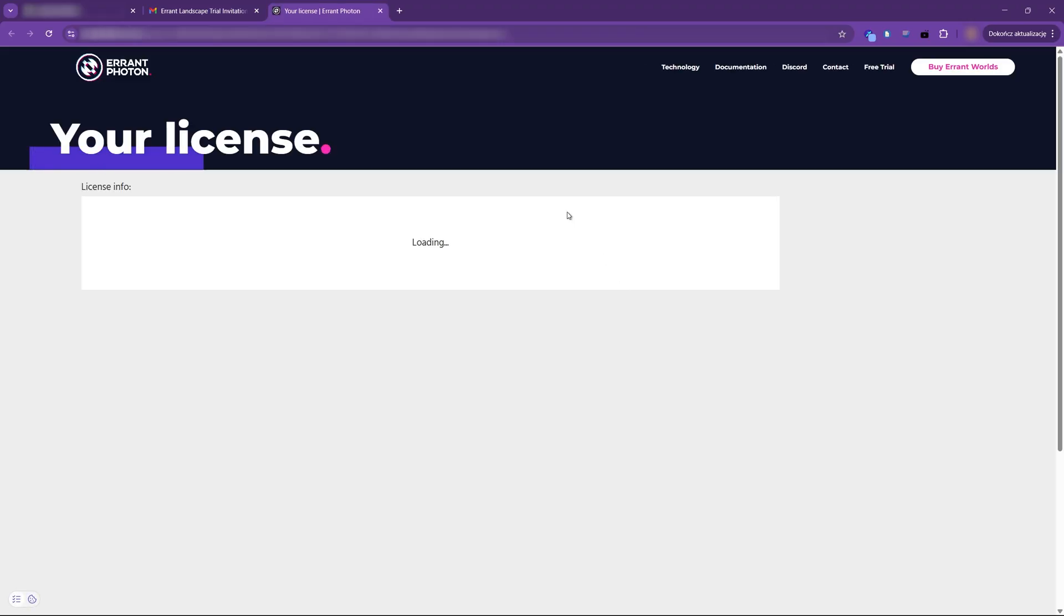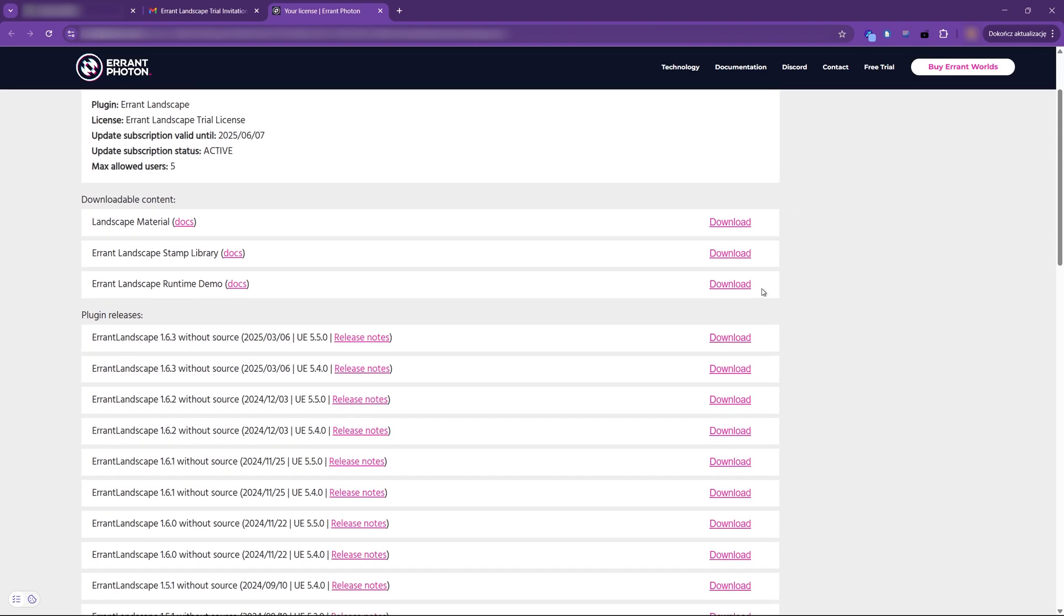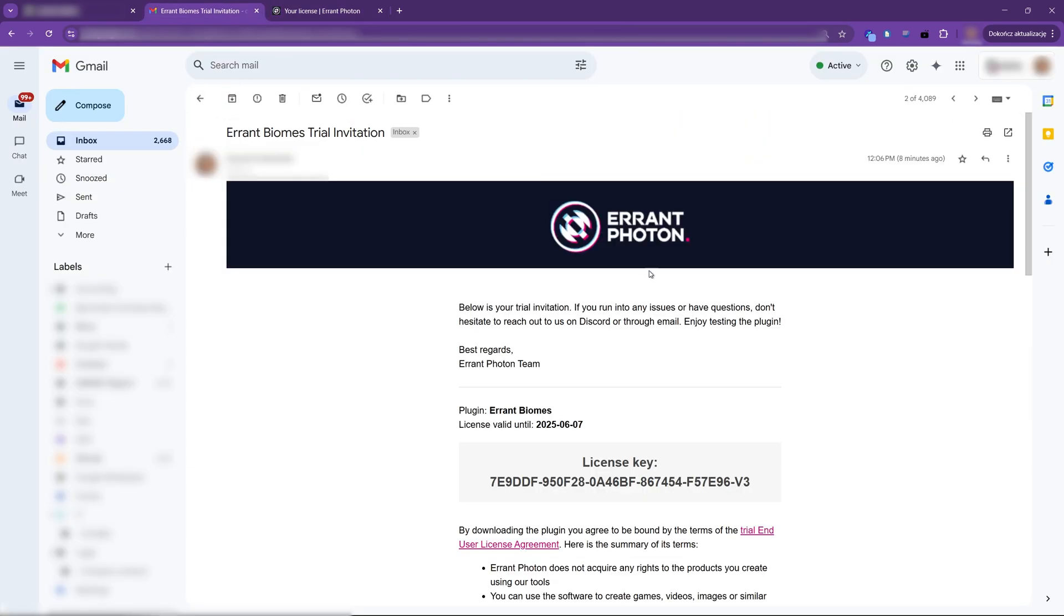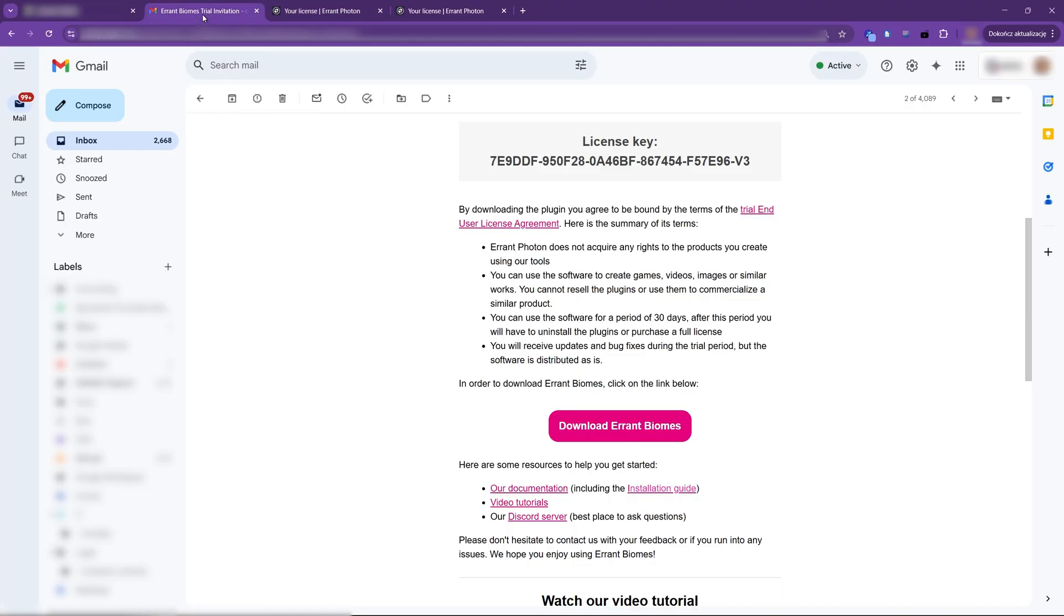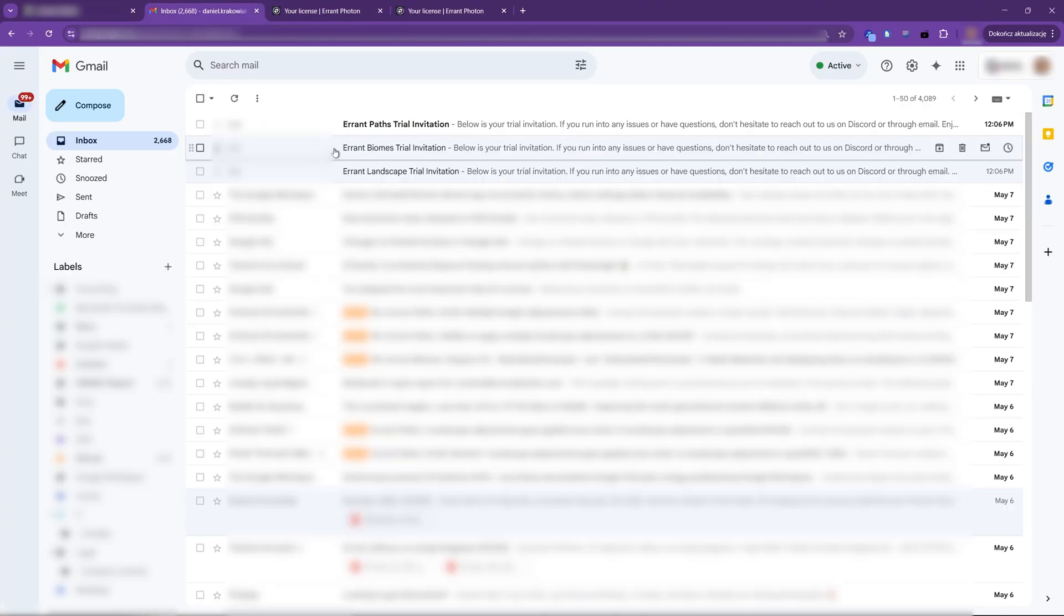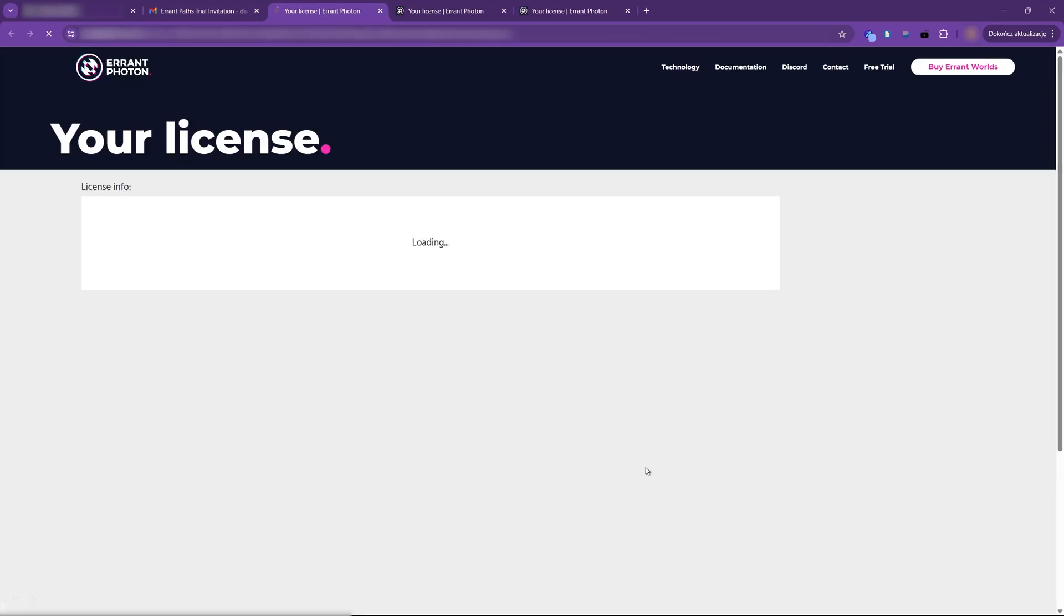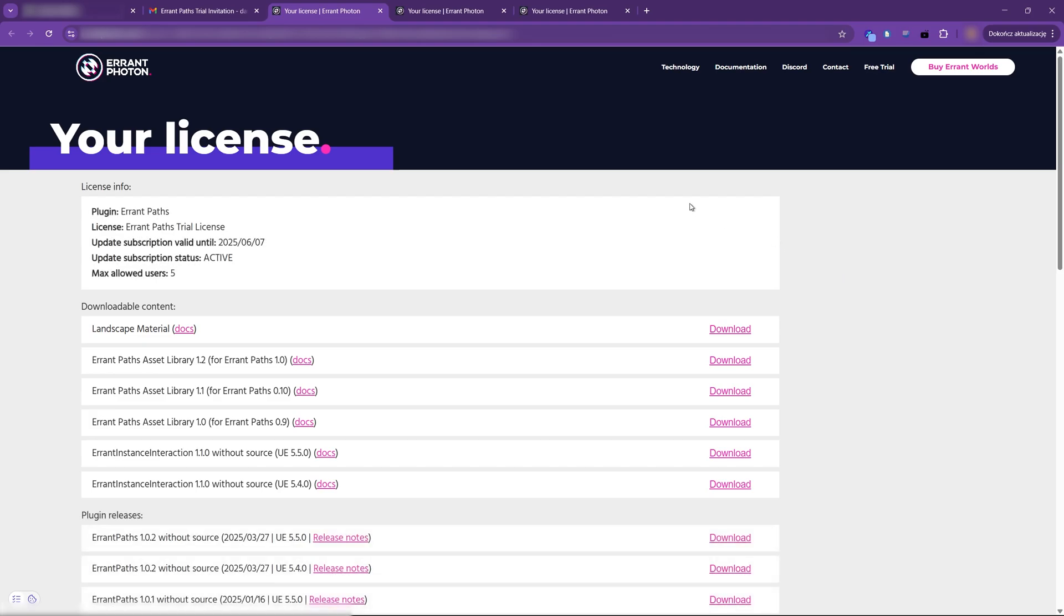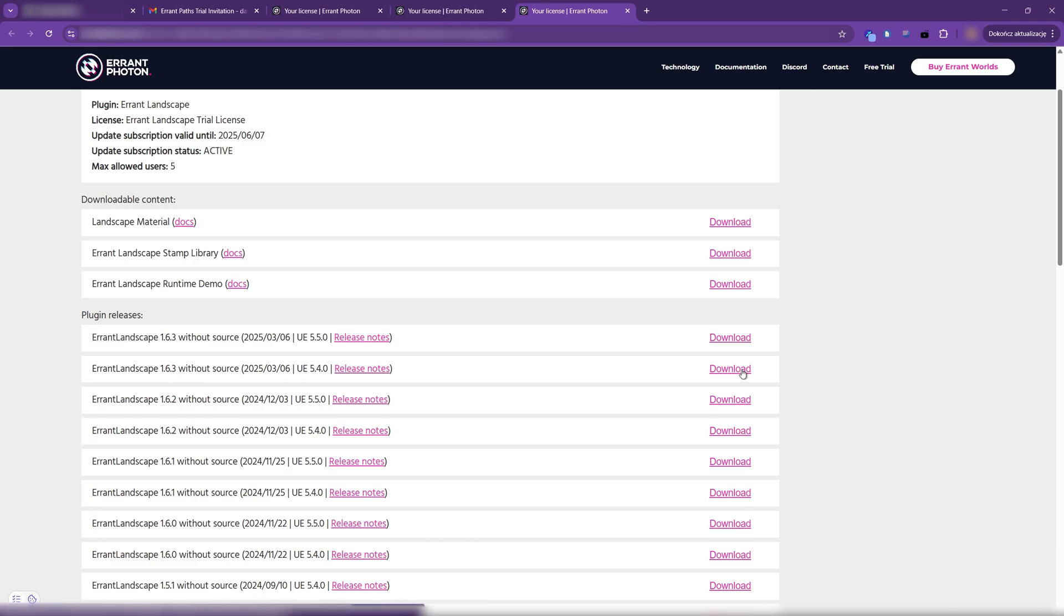It opens a license page that lists different versions of the plugin and their asset libraries. Let's do that for all three plugins. First, let's download the Errant Landscape plugin. I'm using Unreal Engine 5.4, so I'm selecting the latest Errant Landscape for this engine version without the source code. Let's click download.